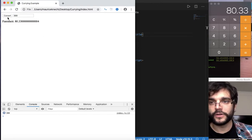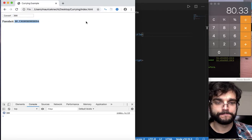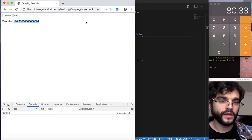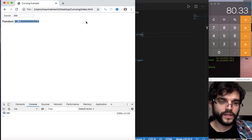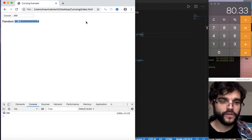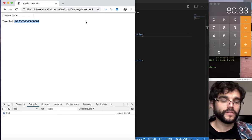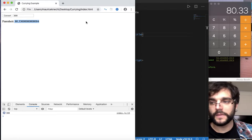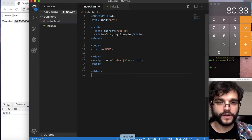We have a converter, we have a little button, an input field, and we display our results in a P tag. We're going to compare and contrast a regular function versus a curried one. It's not really the best example to show how powerful it is, but by doing this we'll review direct DOM manipulation, query selectors, looking at the formula for converting, and compare currying versus a regular function setup.